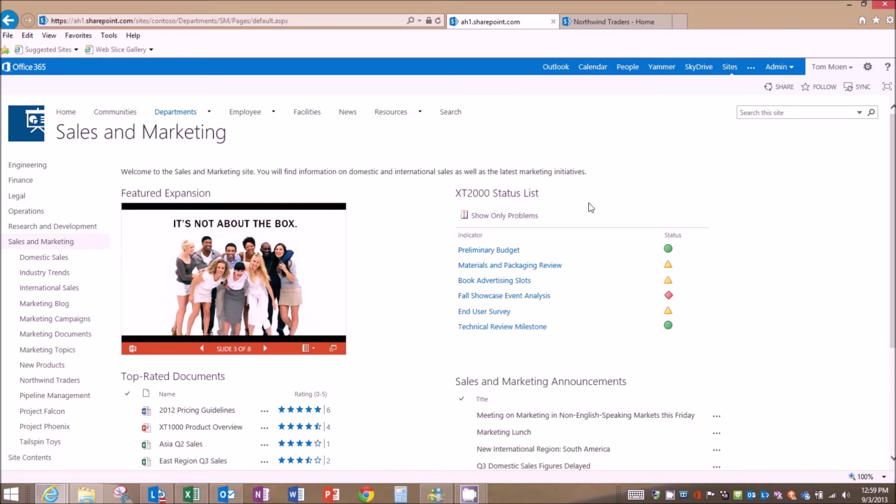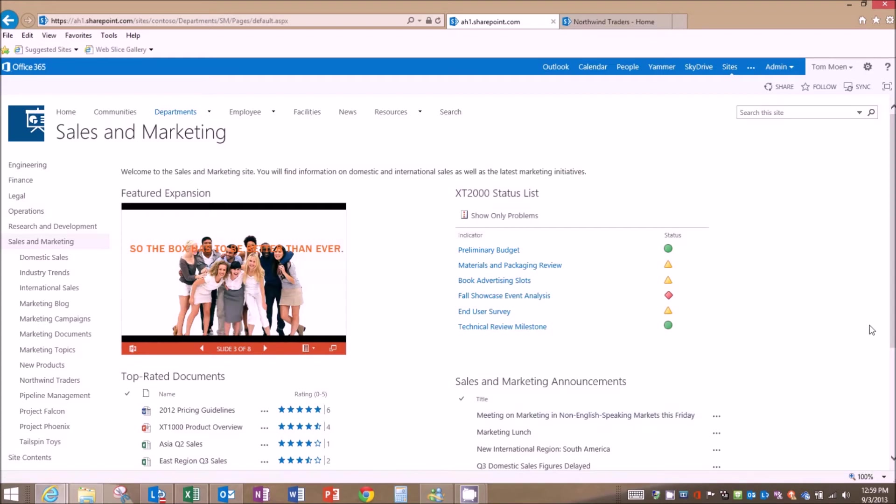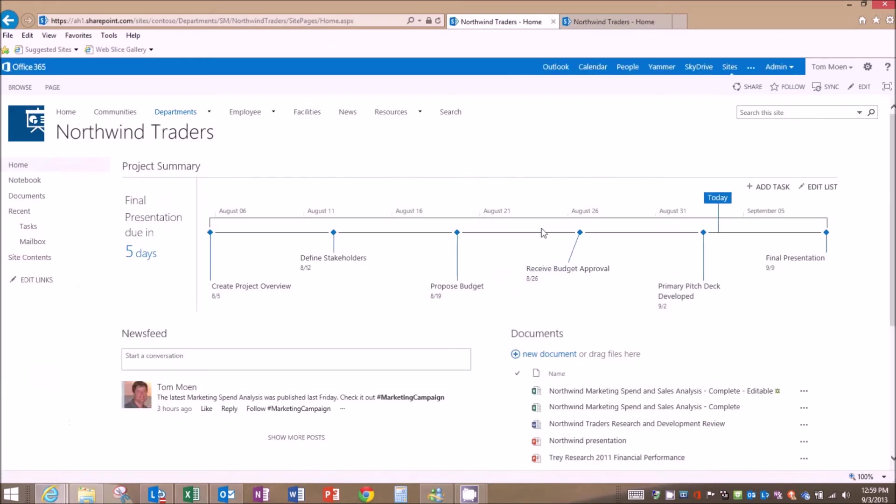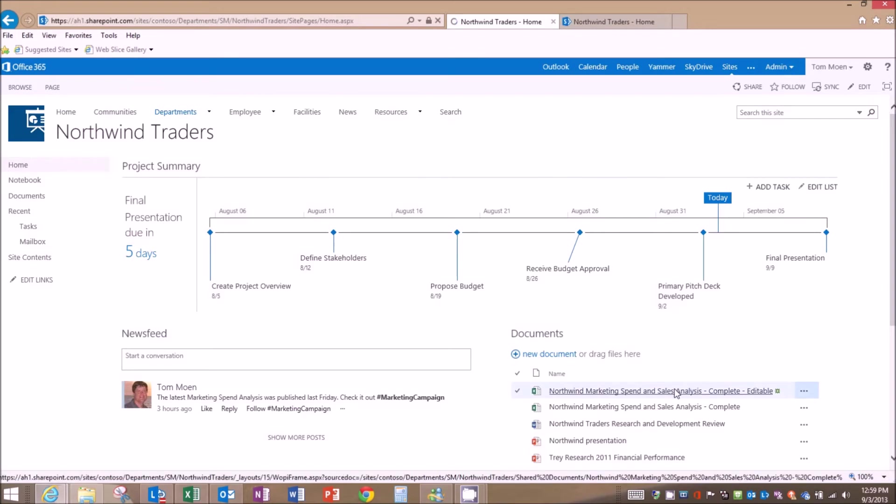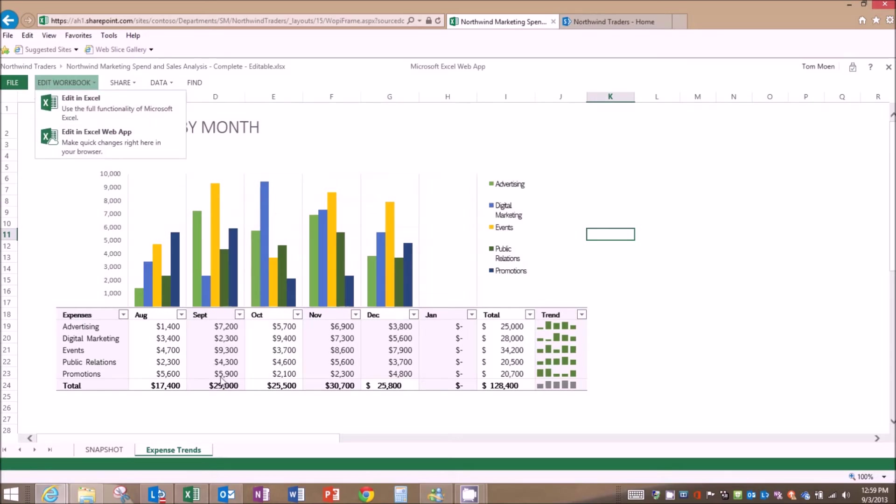And then I do have a document that I wanted to take a look at on one of our customer sites here. So inside of our team marketing, I've got a project timeline for this Northwind trader deal. And I've got a marketing and sales spend analysis here, the ability to edit in the web app if I'm on a kiosk, view it in the web app, or edit it in Excel, which is what I'm going to do here. So let's take a look at this sheet in Excel.